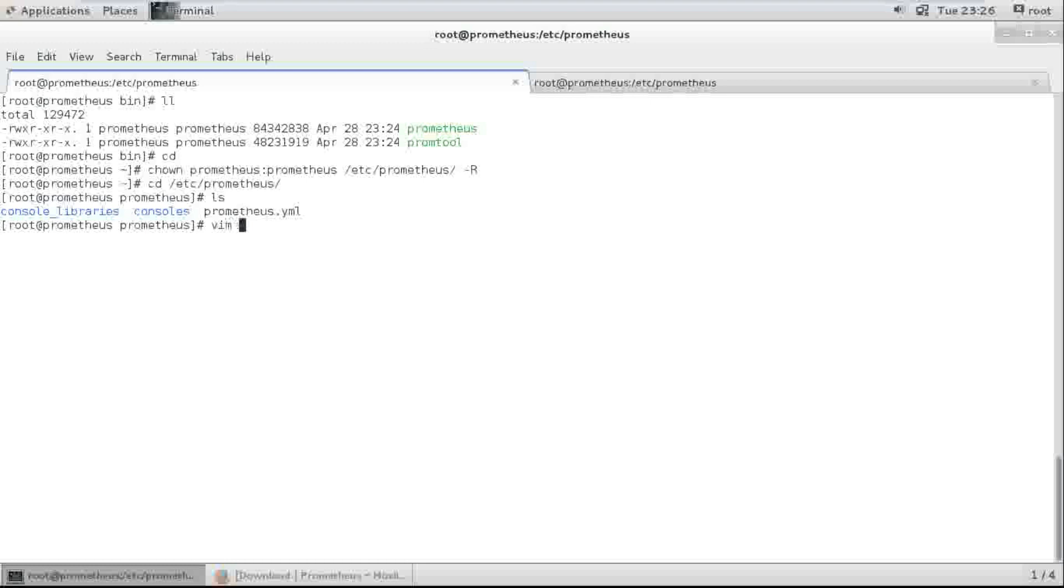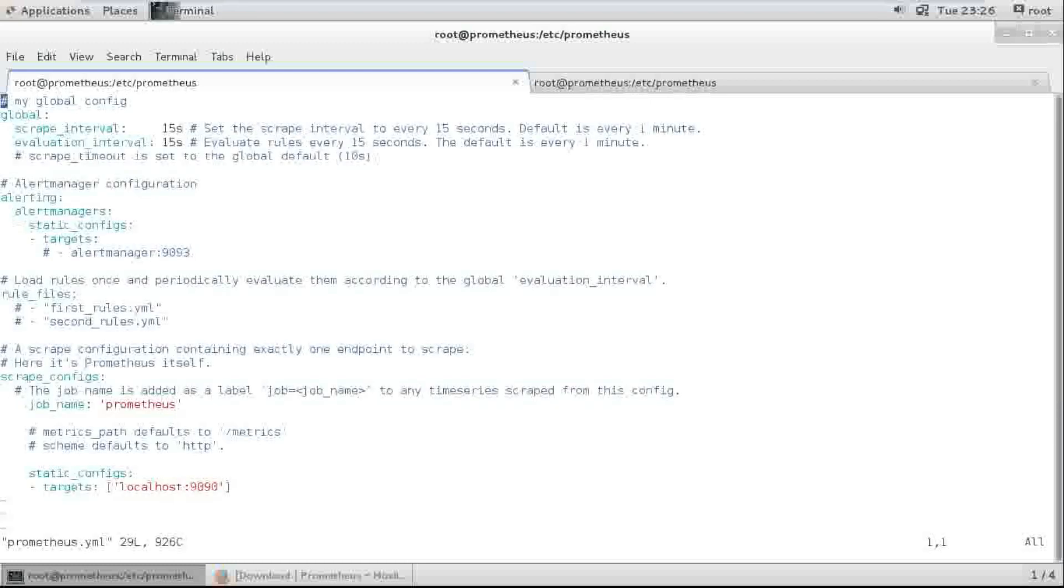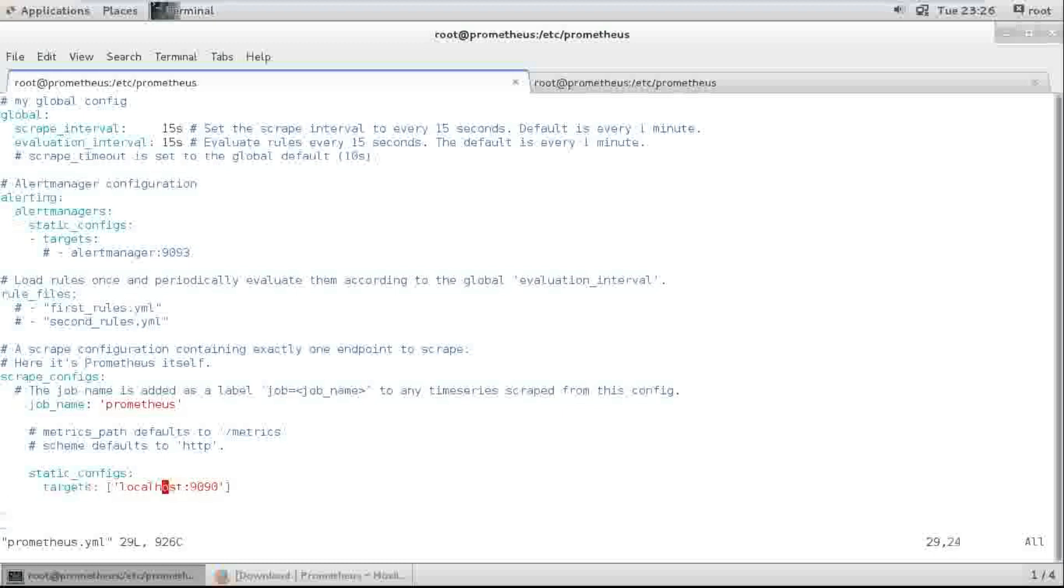This is the main configuration file. Global and job and static configs. Target my localhost and port number is 9090.